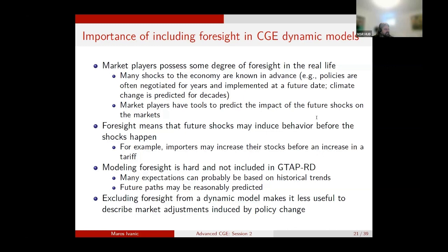This modeling is not very easy, and for that reason it is not included in GTAP-RD — the recursive dynamic model — which strictly determines expectations based on historical trends. That means the past is driving the future rather than the actual future. This may work for some cases where the future is not changing too much, but the recursive dynamic model will not be able to deal with foreseen policy changes because it only learns about the change once it has already happened, which makes it much less useful for describing the dynamics of a policy change.